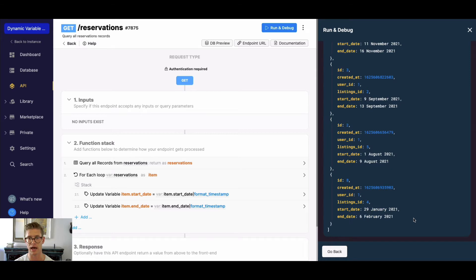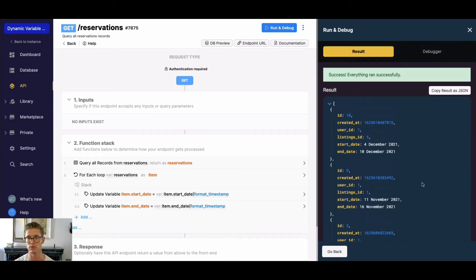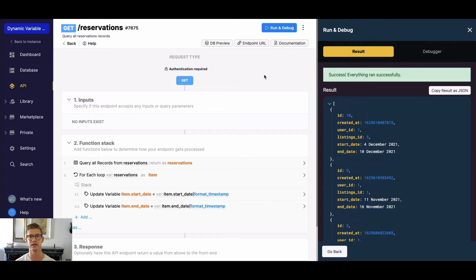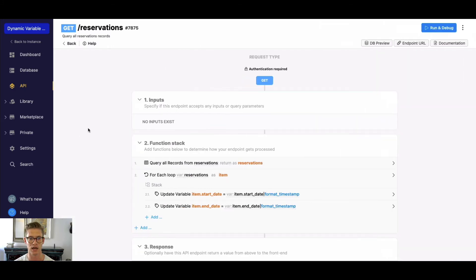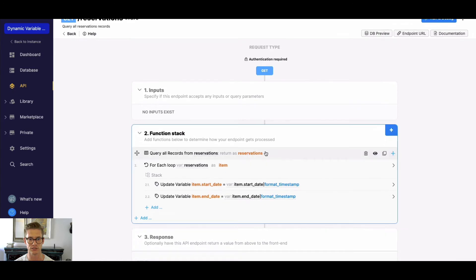What we can do in Xano is we can actually create a dynamic variable to first sort on and then sort on the field such as the start date that we want, which would be our check-in. So how do we do this for this use case?